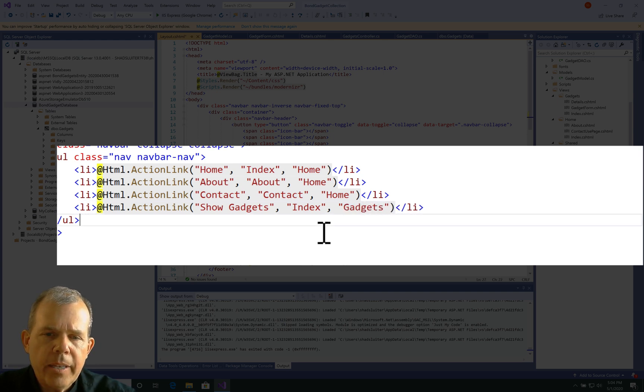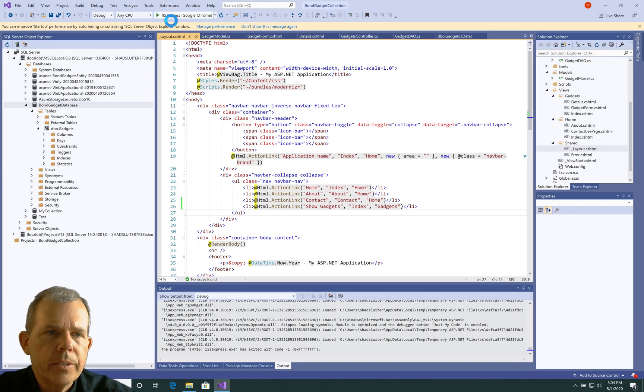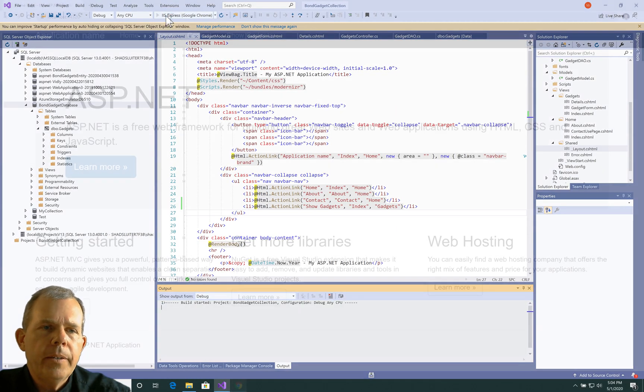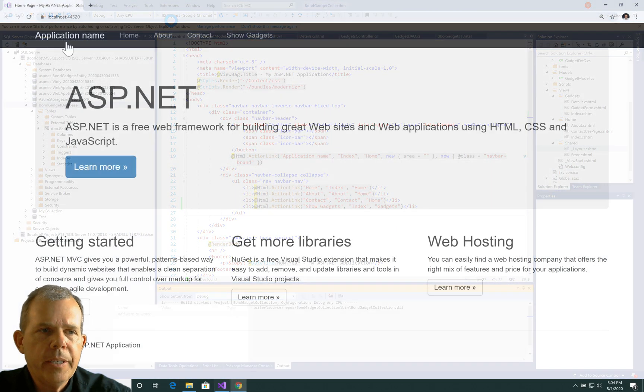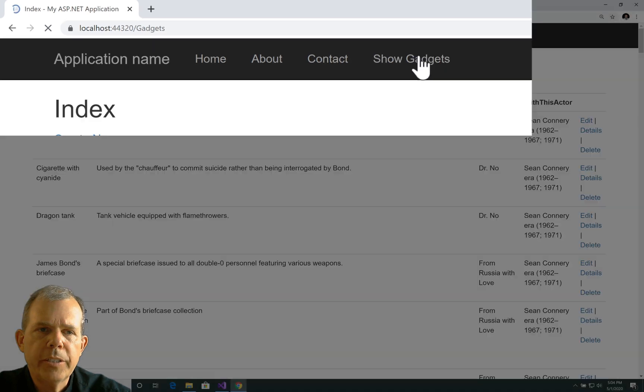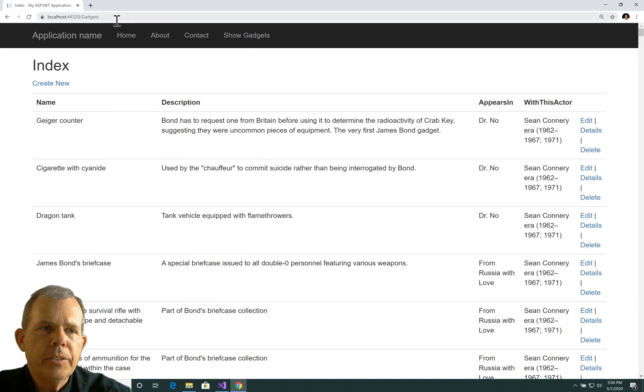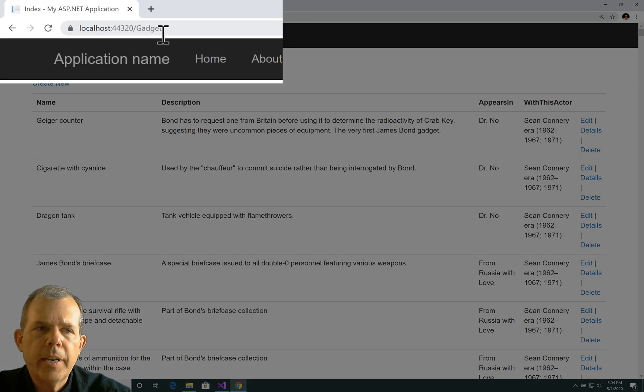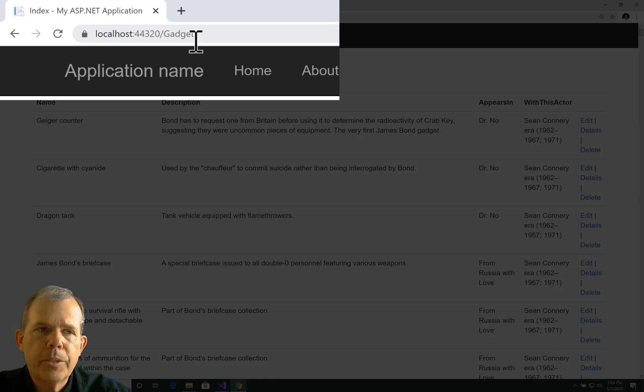Let's save it and see if it works. Sure enough, I see up here we've got a new item on the navbar. If I choose Show Gadgets, it does show me that I am brought to the URL gadgets.